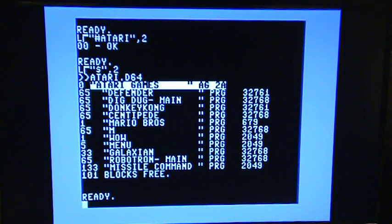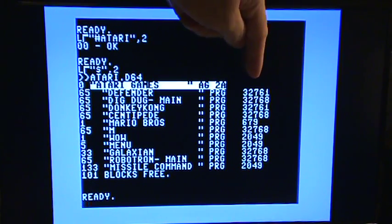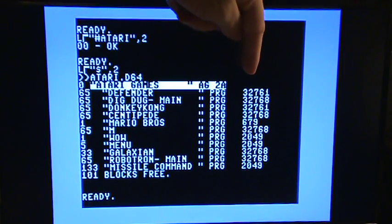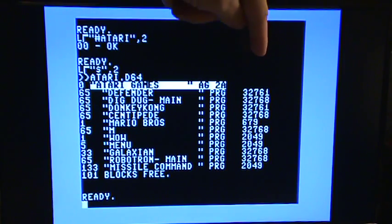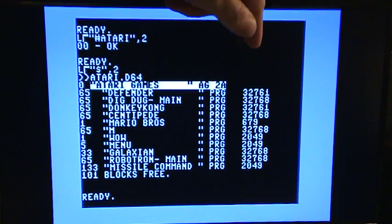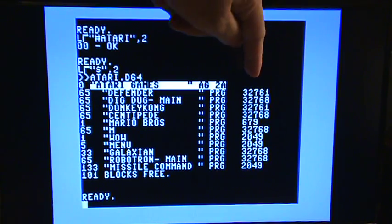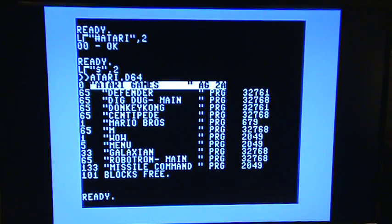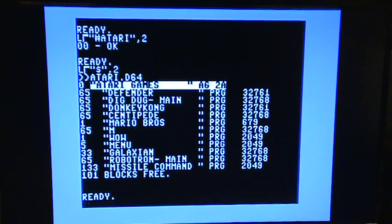And what's really cool about CommodoreServer.com is it shows you the start address for each file, whereas on a regular directory, you don't see that. So I'm just going to load Defender, which is the first game on the list.